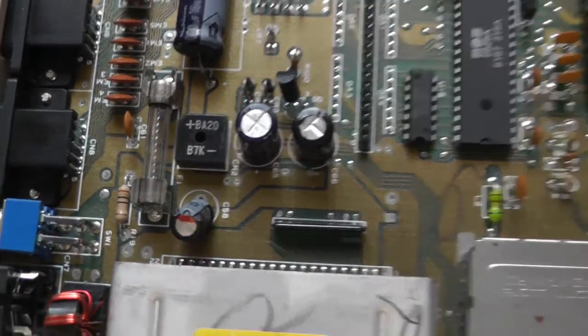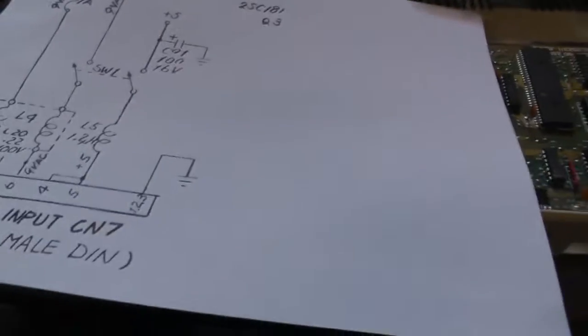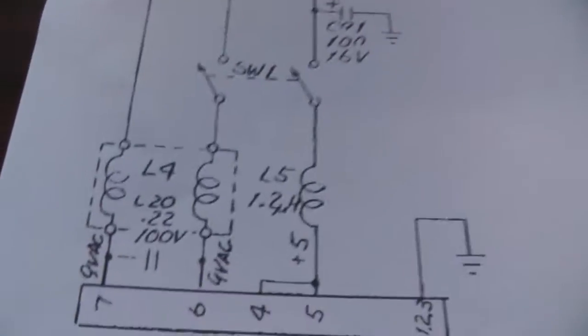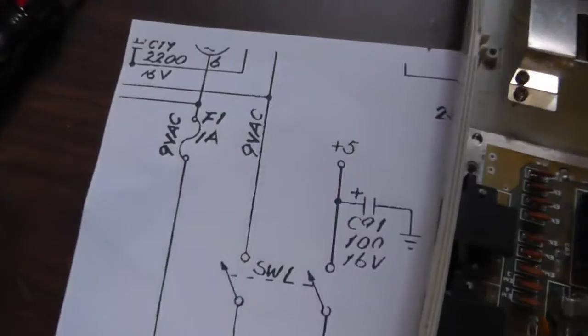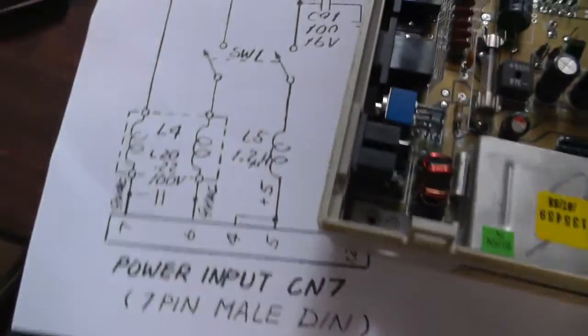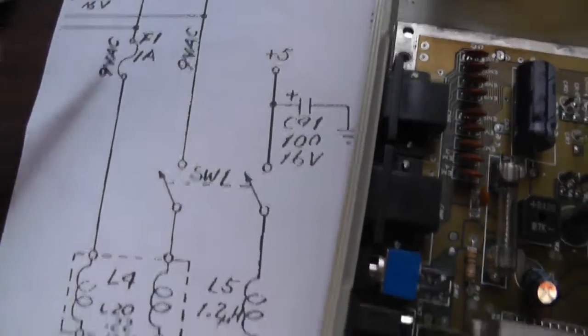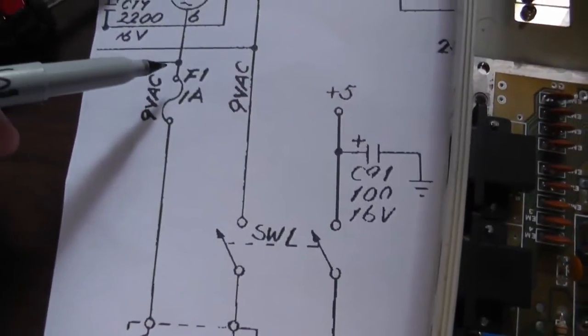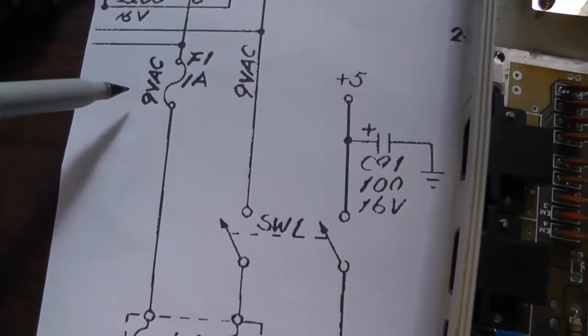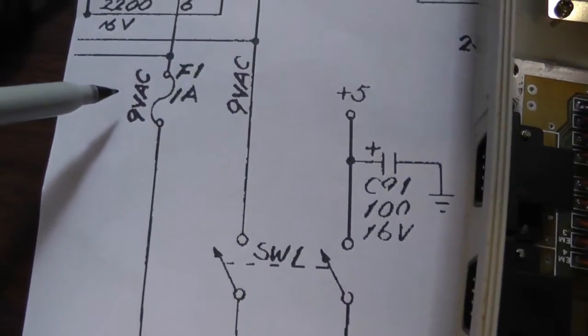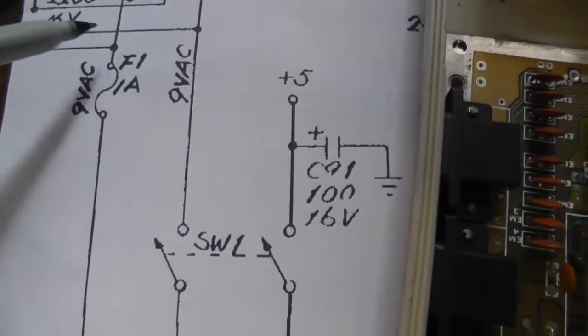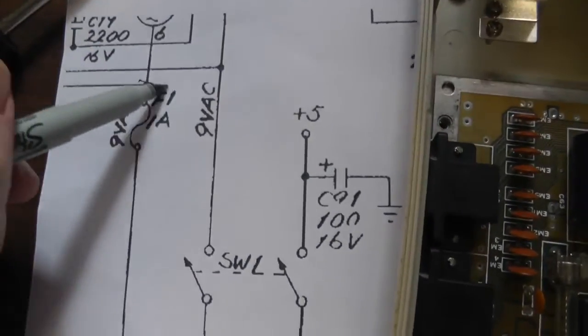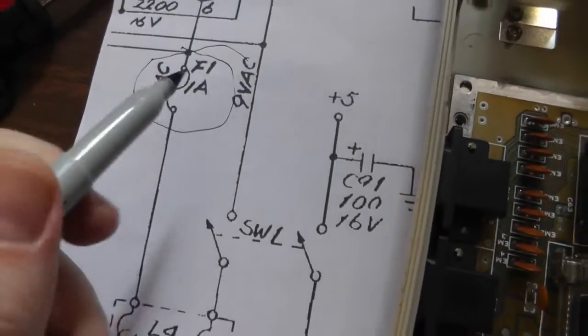Looking at the schematic here, this is the power section that comes in. Here's the fuse section on the schematics. F1 means this is fuse one, it's nine volts AC, and 1A means it's one amp. This is what we need - a one amp fuse.